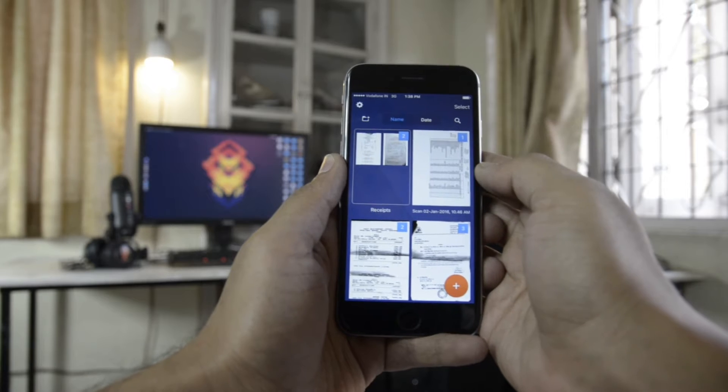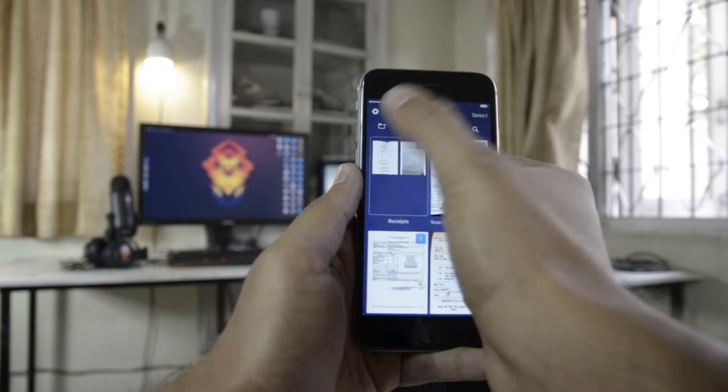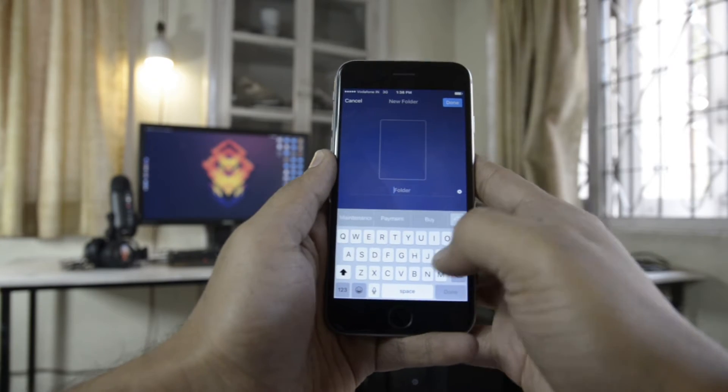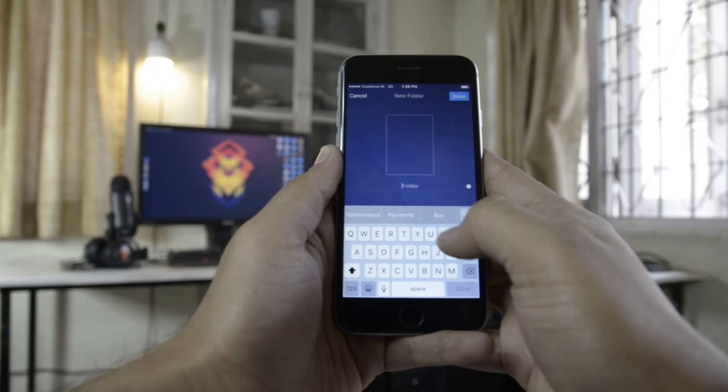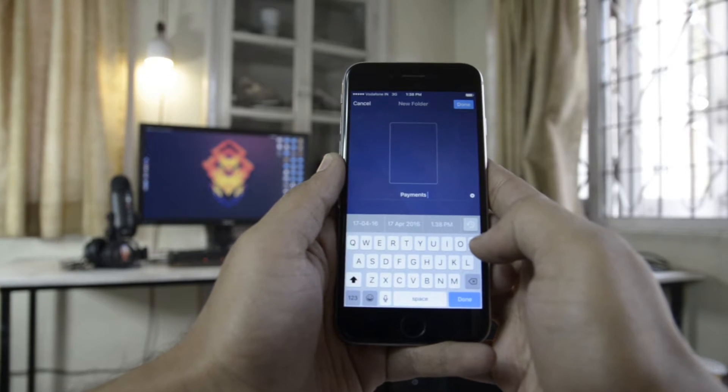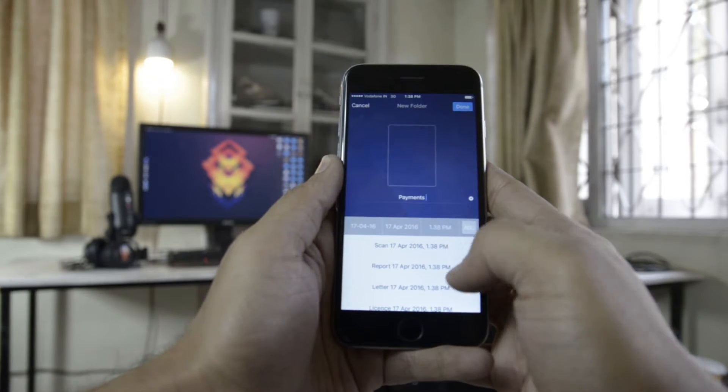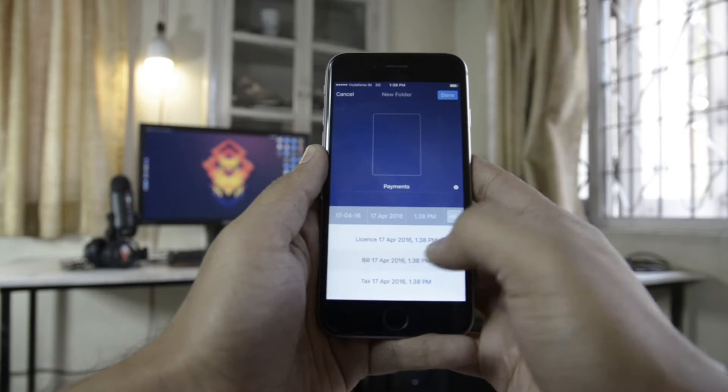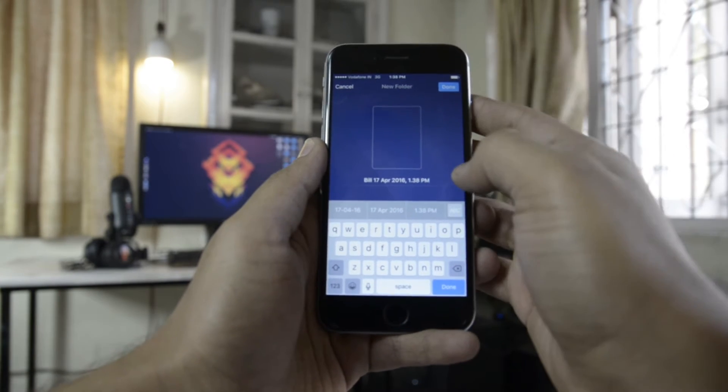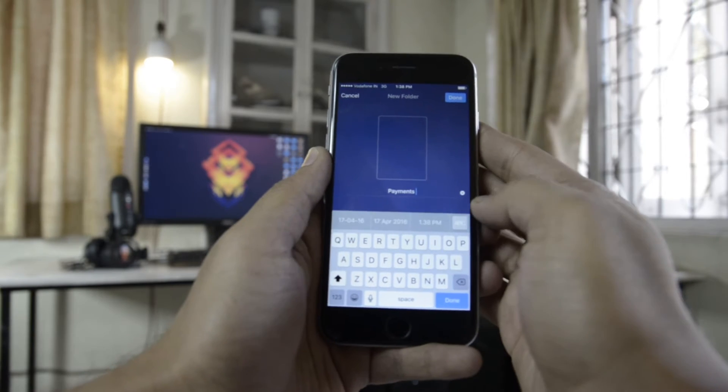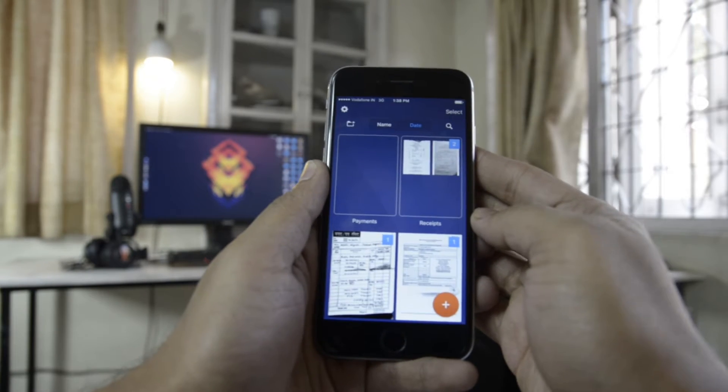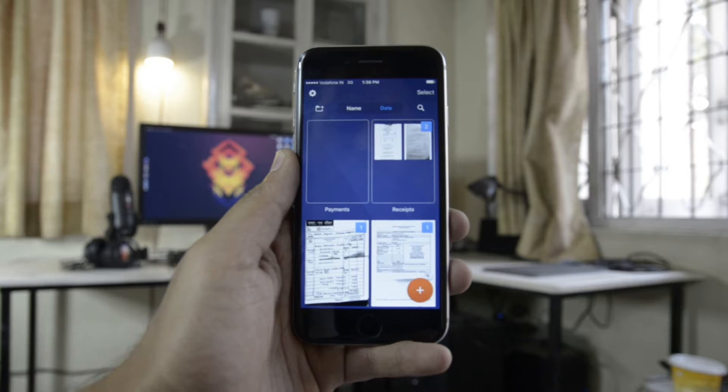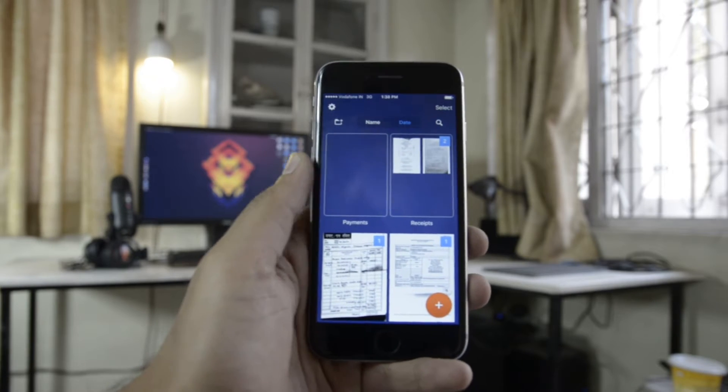When you're on the home screen, you can pull the list of documents down a little to show the actions of sorting the documents by name or date, or searching through them, or adding a new folder. Now, folders is a great way to organize your scanned documents. I personally use it to organize my documents in basically two steps: one is all my receipts, and the other one is just generally the scanned documents.